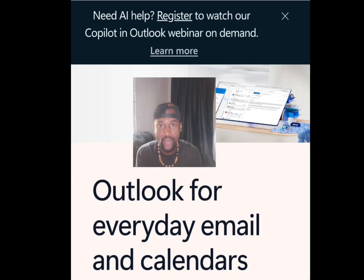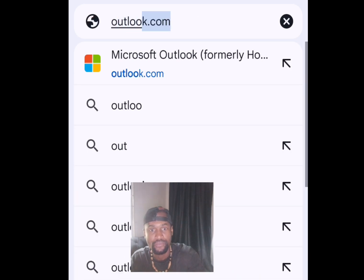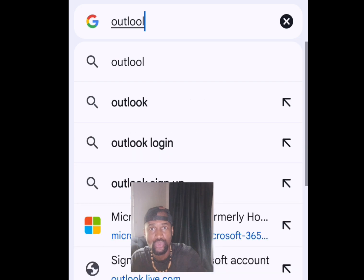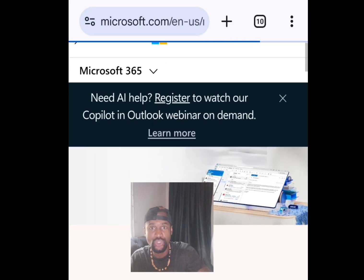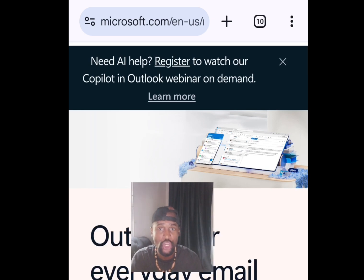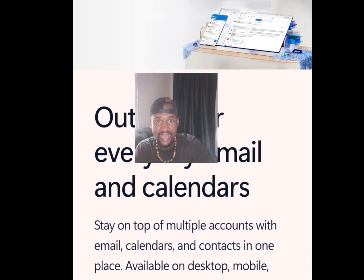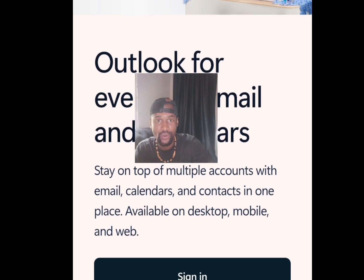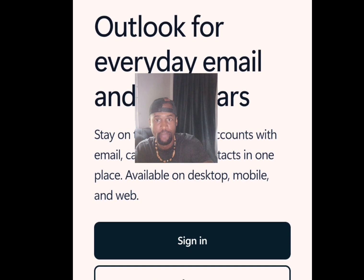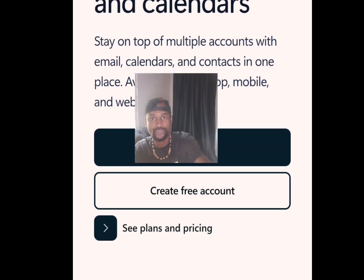For the second method, visit outlook.com in your address bar. This will bring you to the Outlook homepage which says 'Outlook for everyday email and calendars — stay on top of multiple accounts with email, calendars and content in one place, available on desktop, mobile and web.' Tap Create Free Account.